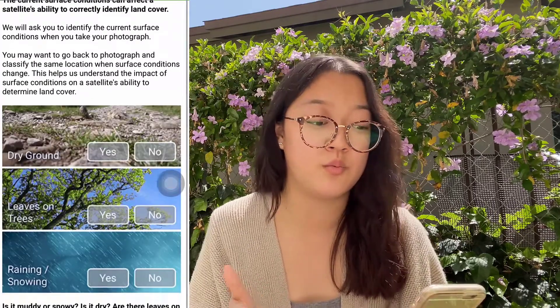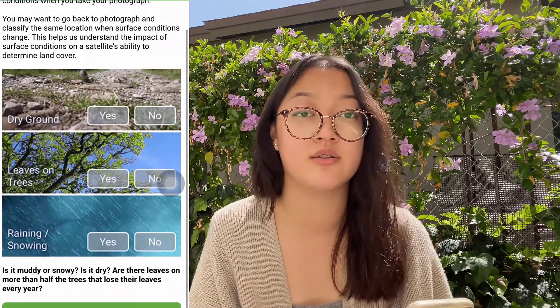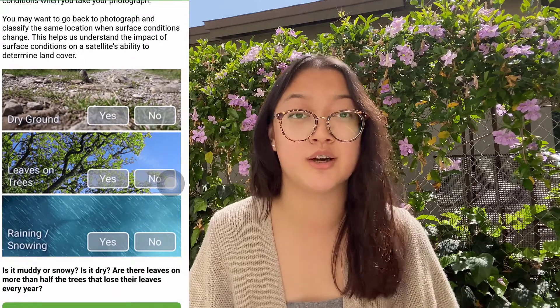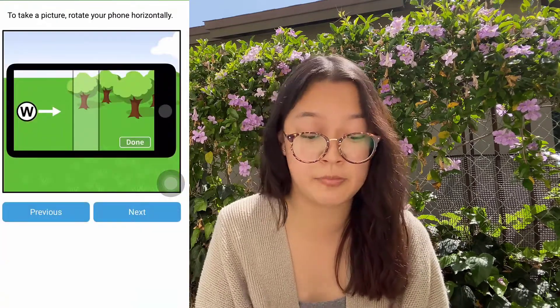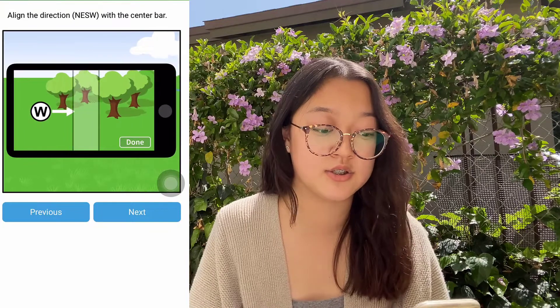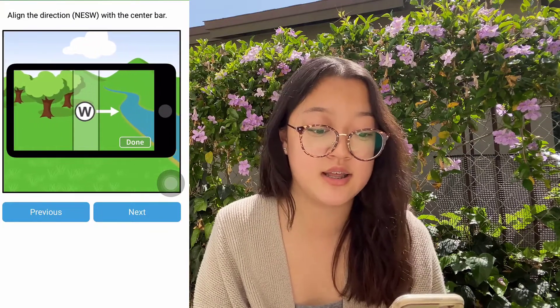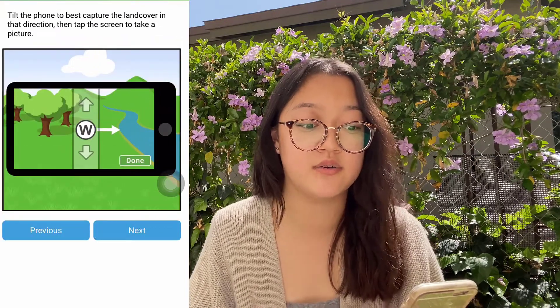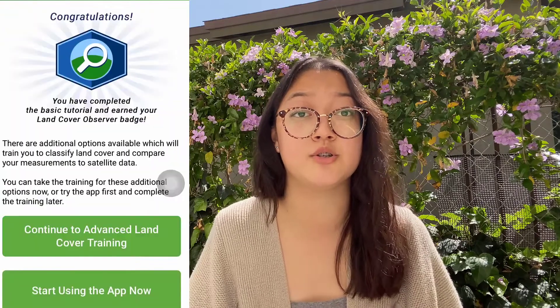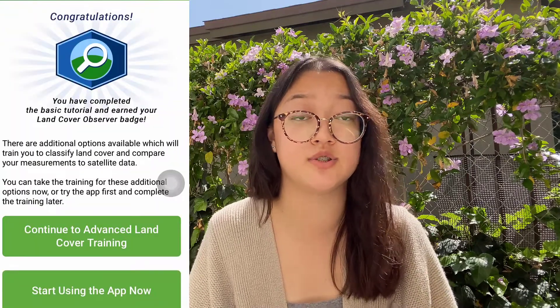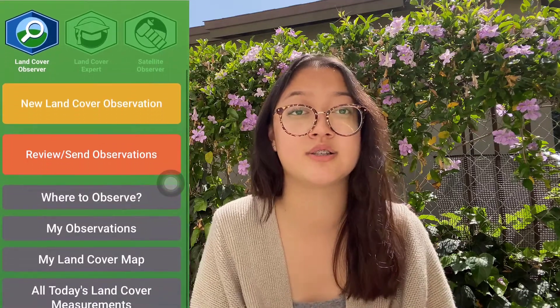This is great for being able to understand and making sure that you can send in correct data. They also give an animation of what exactly the images should look like, or what types of images they're looking for, and by then you'll be able to have clear directions on how to take correct photos.